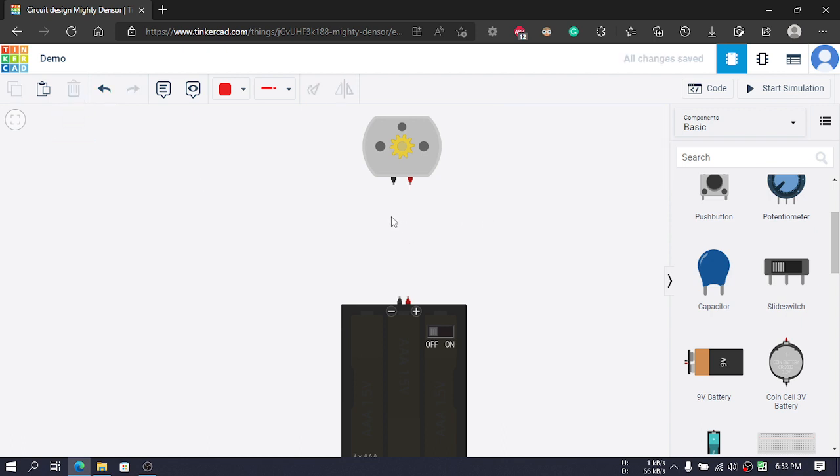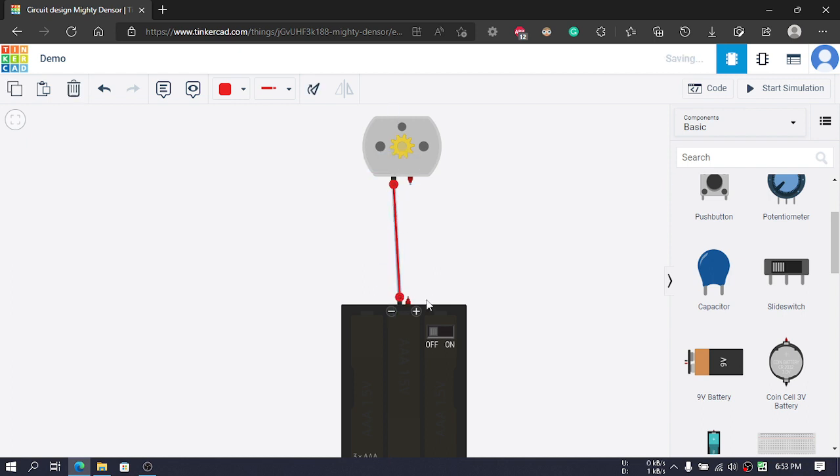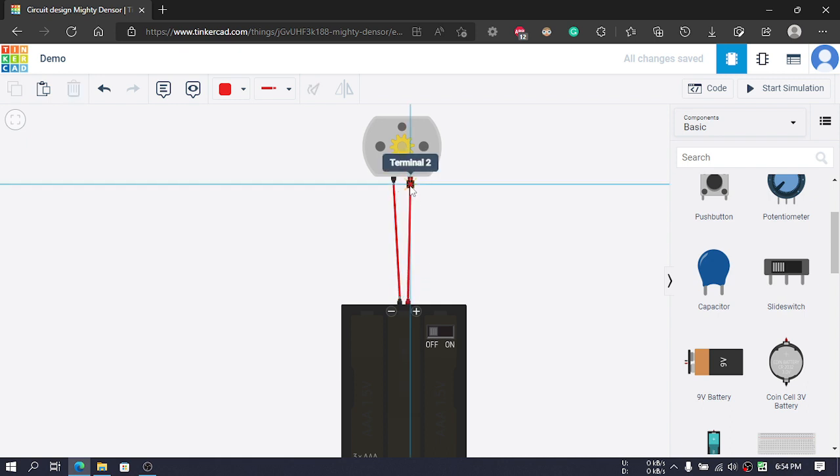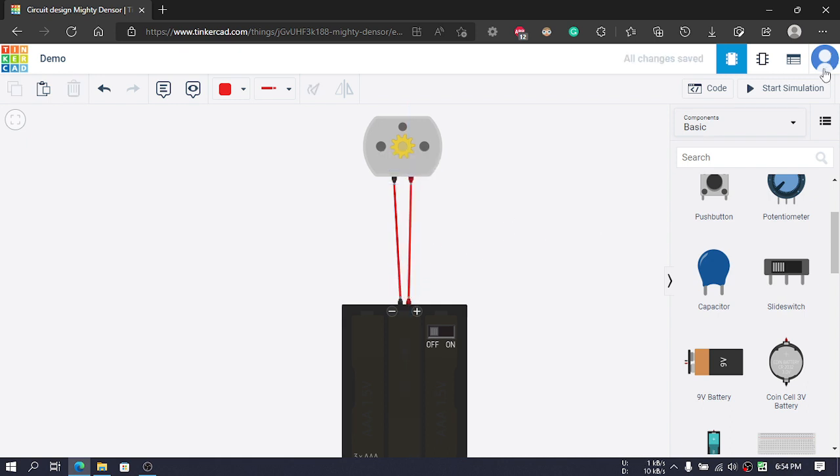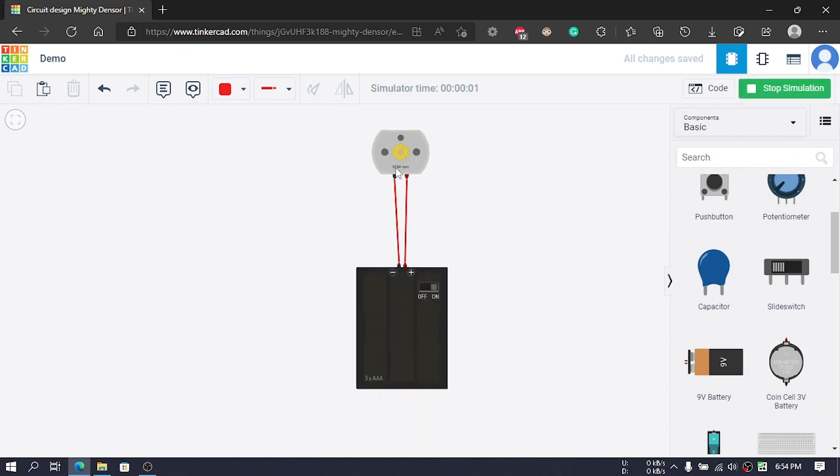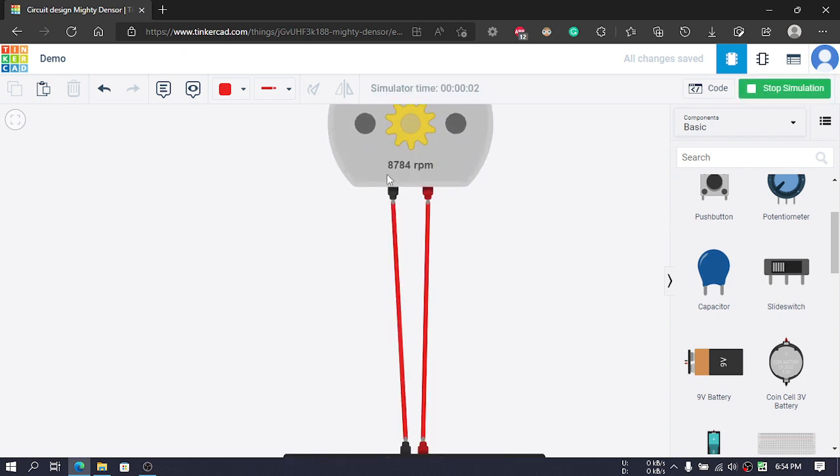All the wires connected to that LED will also get deleted. Now we will connect both negative terminals and both positive terminals. If you start the simulation, we can see that we have a positive value of rpm.